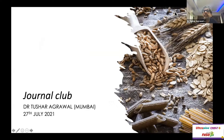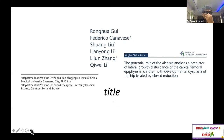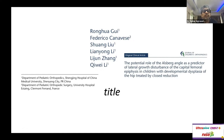Good morning everybody. This is the first article of the day. One of the lead authors was the past president of the European Pediatric Orthopedic Association, Dr. Canavesi. The rest of the authors are from China. We are talking about something unique called the Olsberg angle — I was not aware of this angle until I reviewed this article.